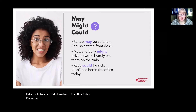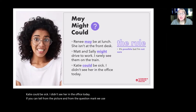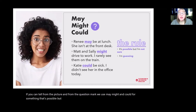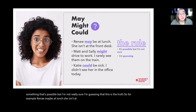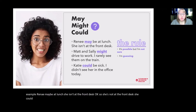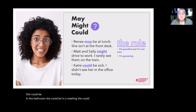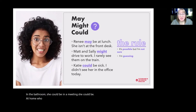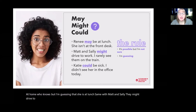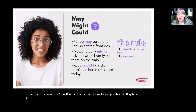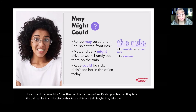We use 'may,' 'might,' and 'could' for something that's possible, but I'm not really sure — I'm guessing that this is the truth. For example, Renee may be at lunch because she isn't at the front desk, but she could also be in the bathroom, in a meeting, or at home. Same with Matt and Sally — they might drive to work because I don't see them on the train, but it's also possible they take the train earlier, take a different train, or take the bus. These are just possibilities.